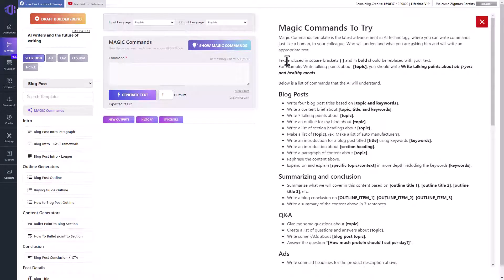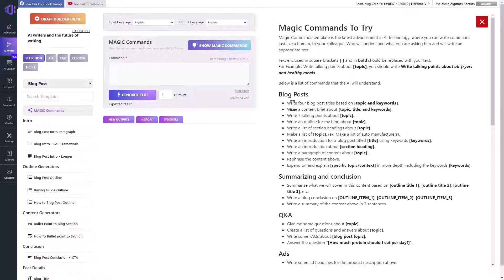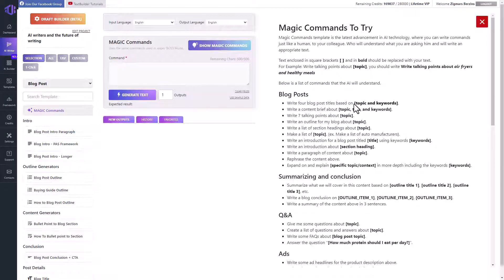Text enclosed in square brackets and in bold should be replaced with your text. This is a command, but you have to replace this part with your own text.